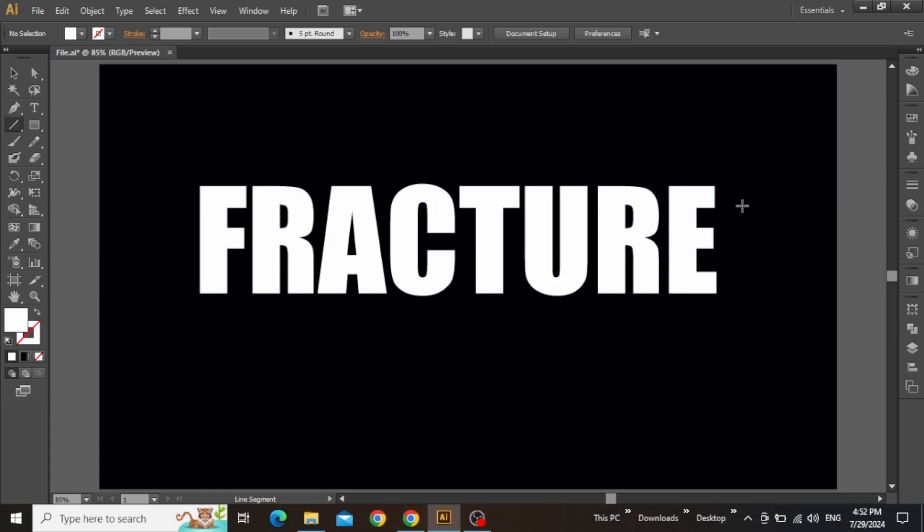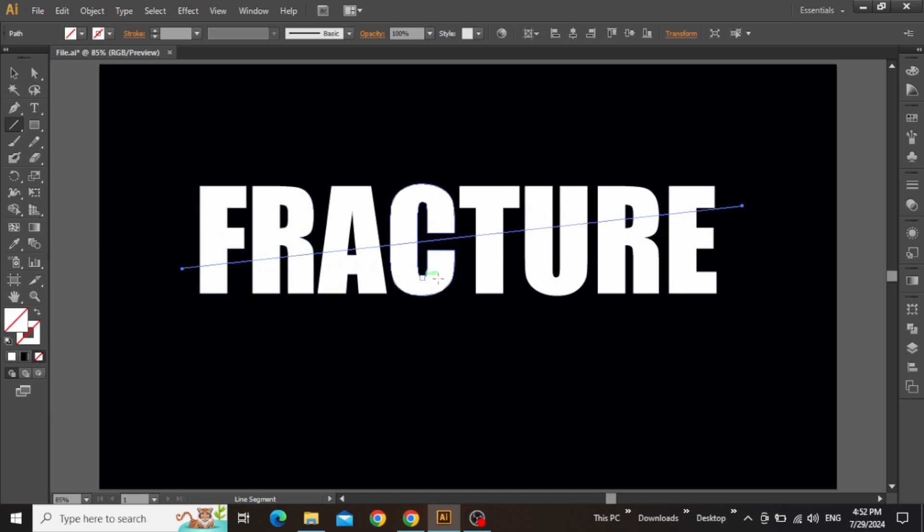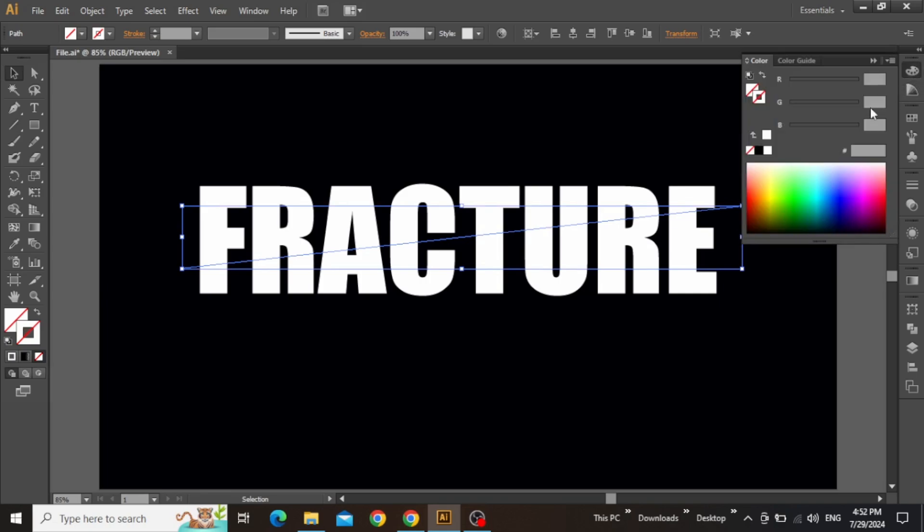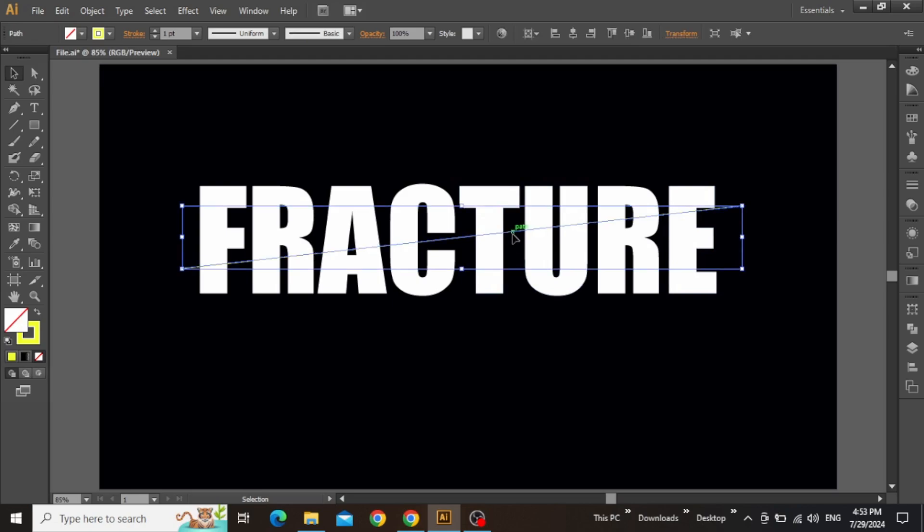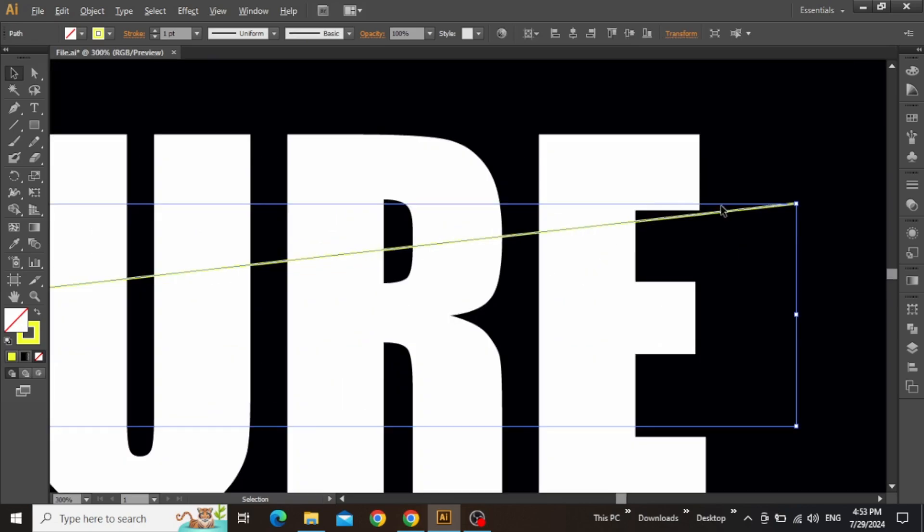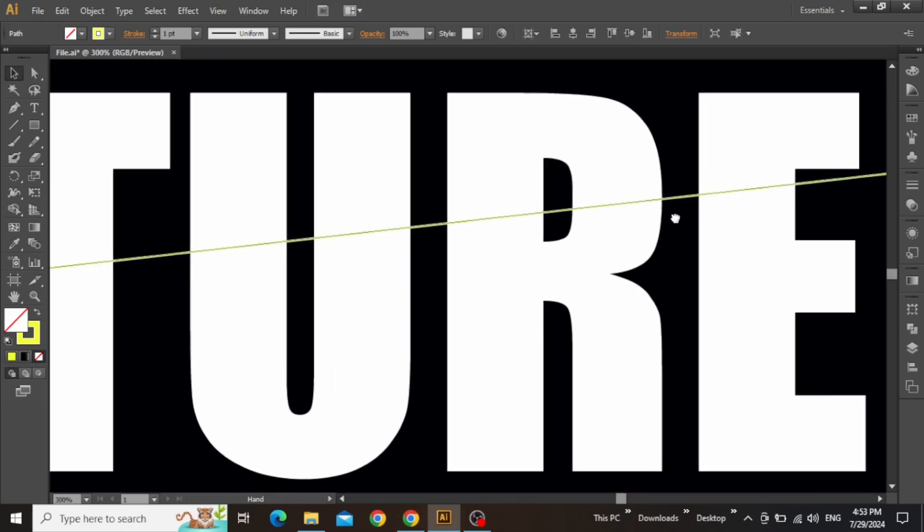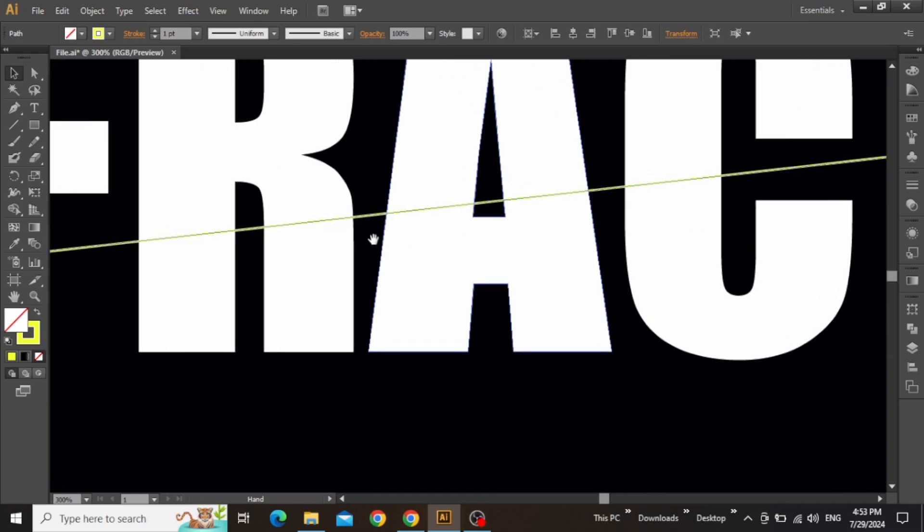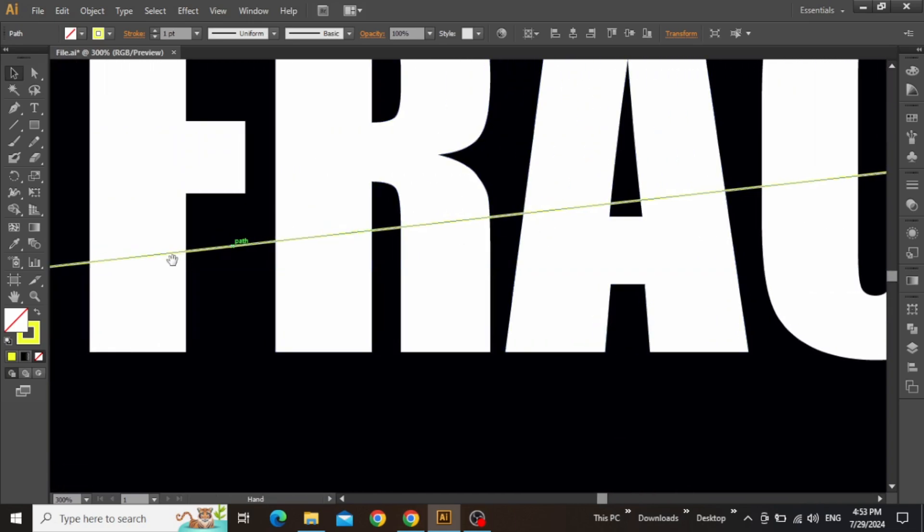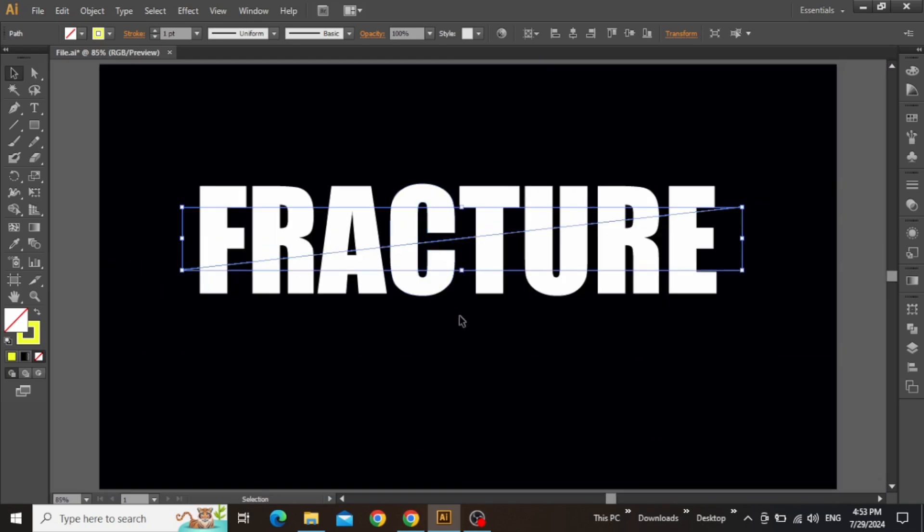Now select the line tool from the toolbar, then click and drag to create a line on top of this text. Press X on your keyboard to select stroke color, then apply any random color to make the line visible. Zoom in to verify that the line is positioned correctly, ensuring it does not overlap with the edges. Also, check the rest of the text for accuracy.